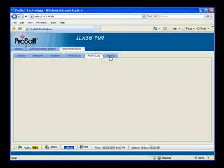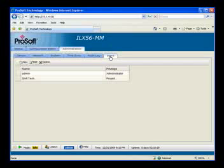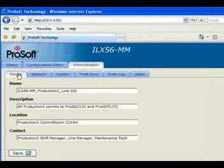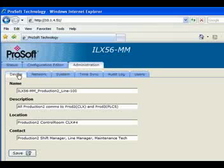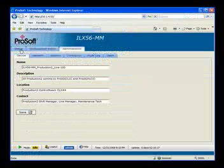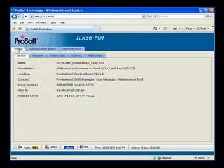Under the Users tab you can add users and give each user different privileges. On the Device Status page is where you would enter the name, description, location, and contact information that we talked about earlier, and you'll see it show up accordingly on the module display.